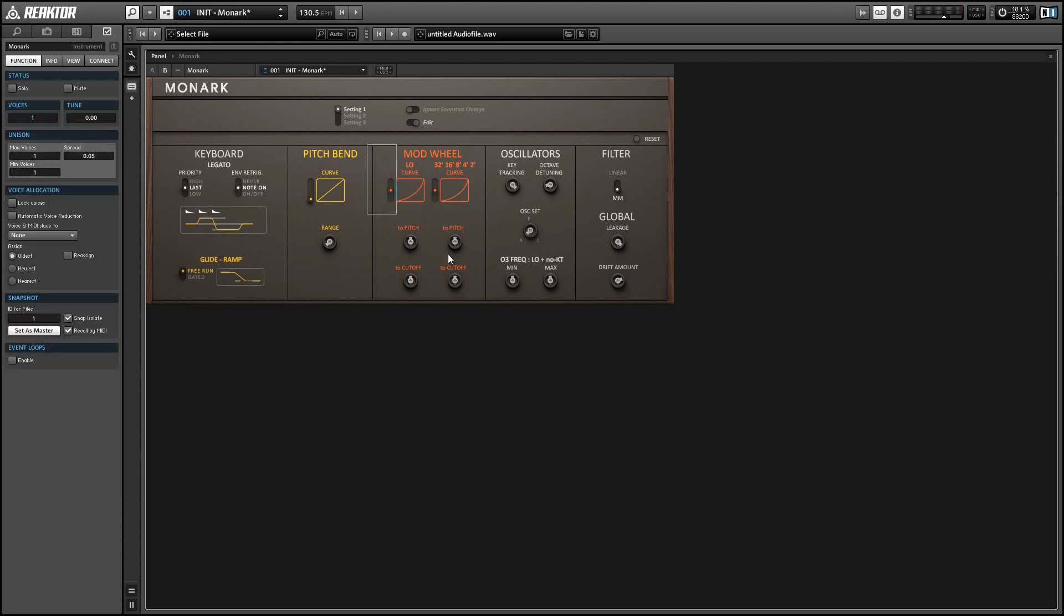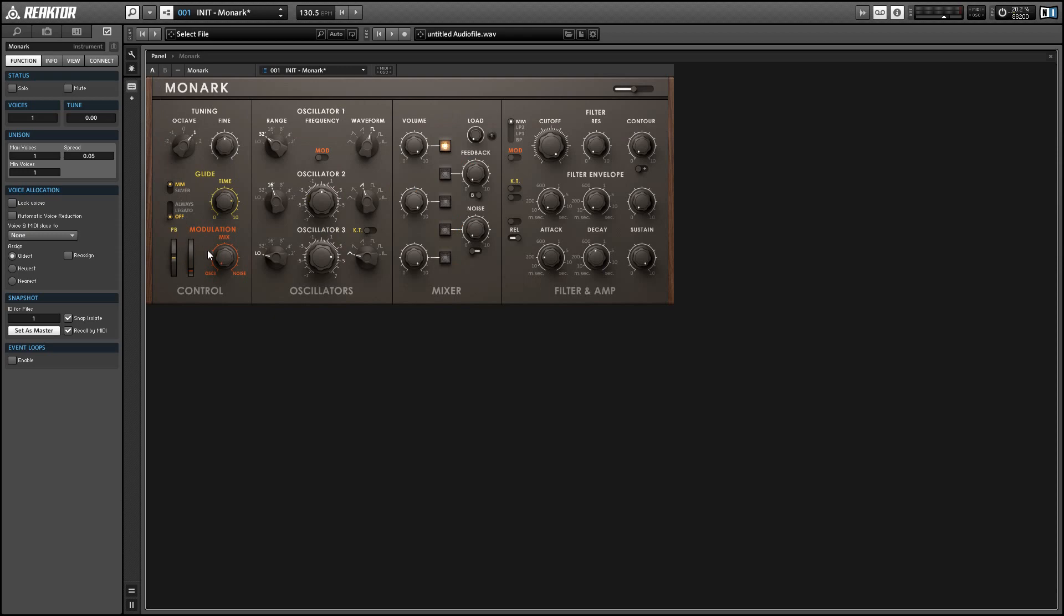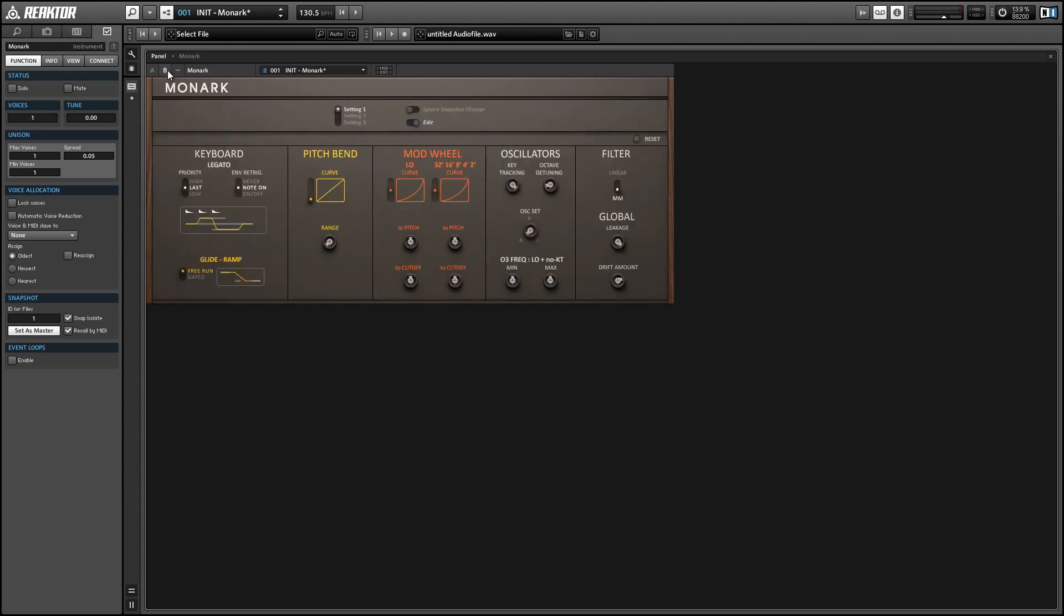And so the mod wheel area has controls that are just like this except they control the mod wheel instead of the pitch bend. So we have one for when oscillator 3 is set to low mode and one when it's set to audio frequencies.